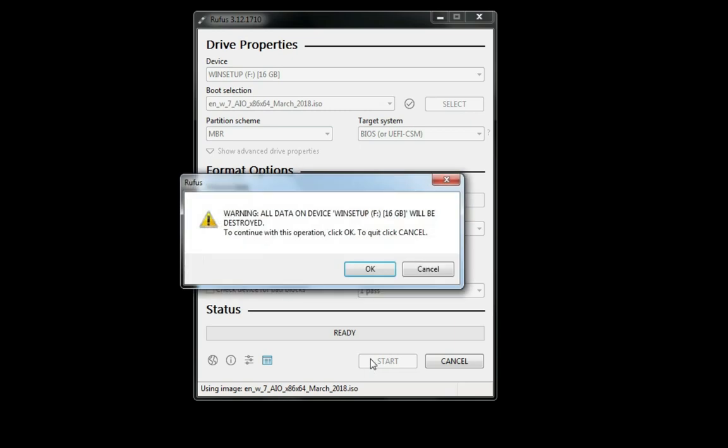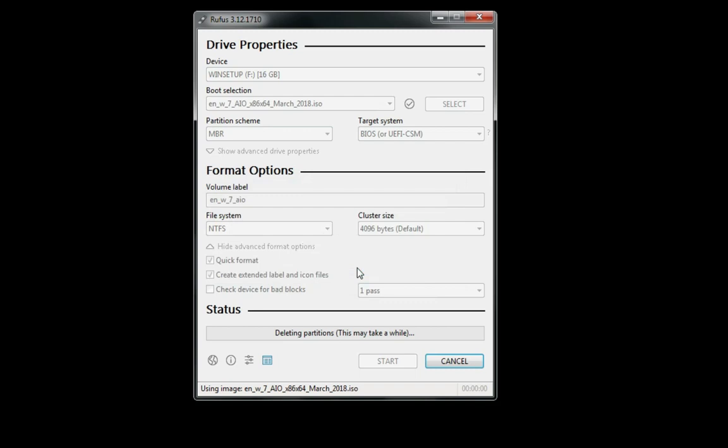After that, we will click on the data erase option. We will do it in the pen drive. We can do it, we will take it back.